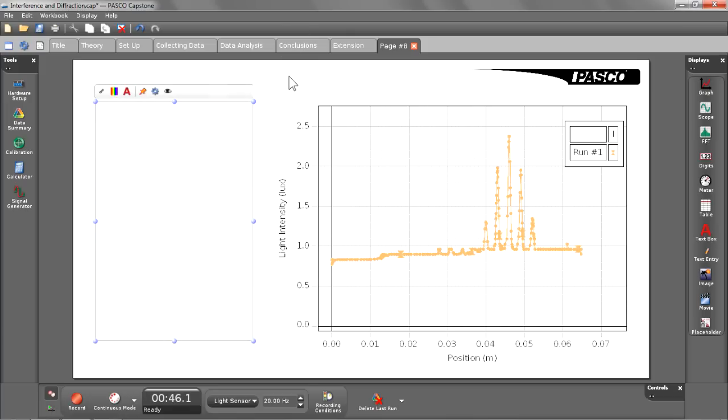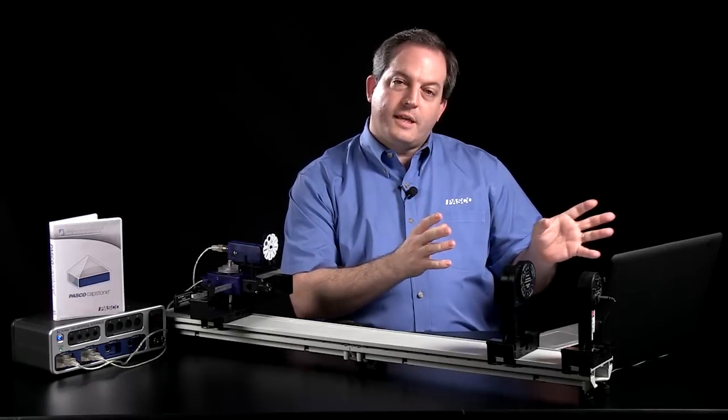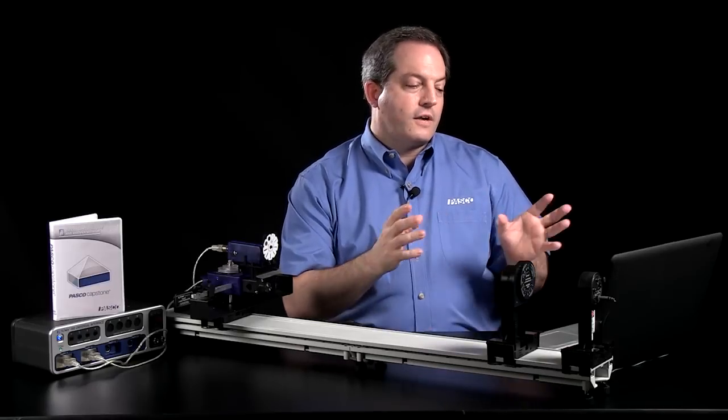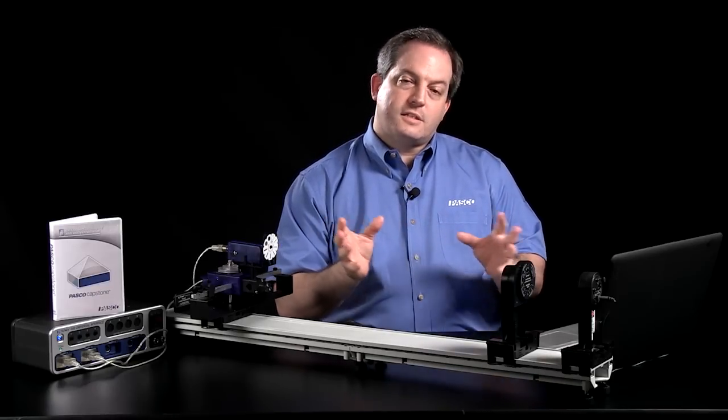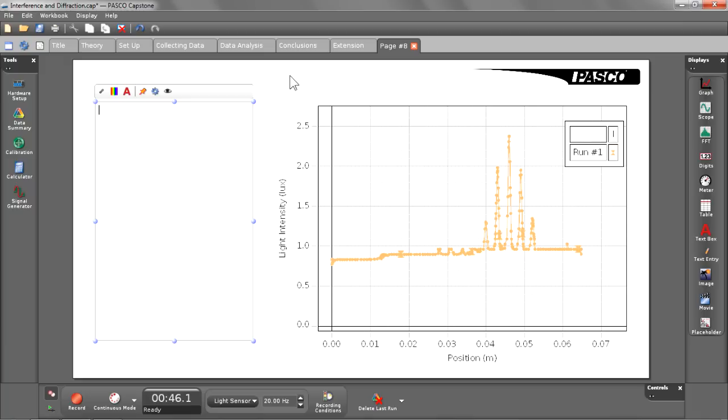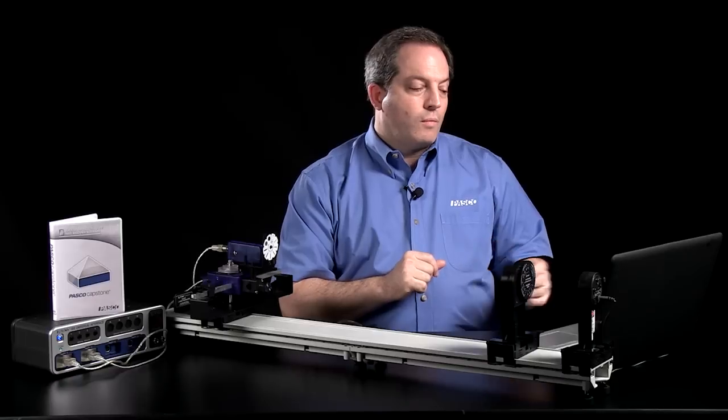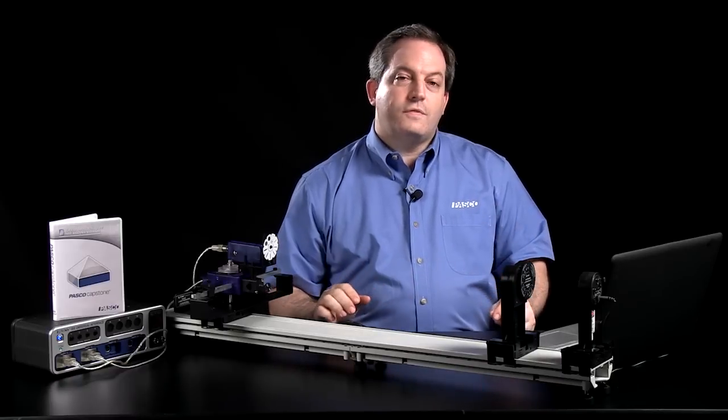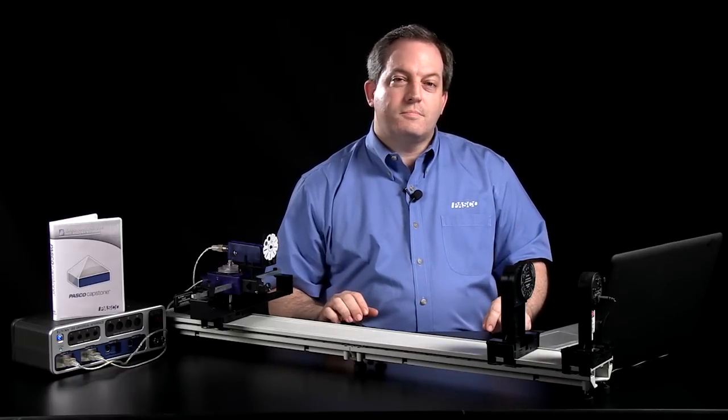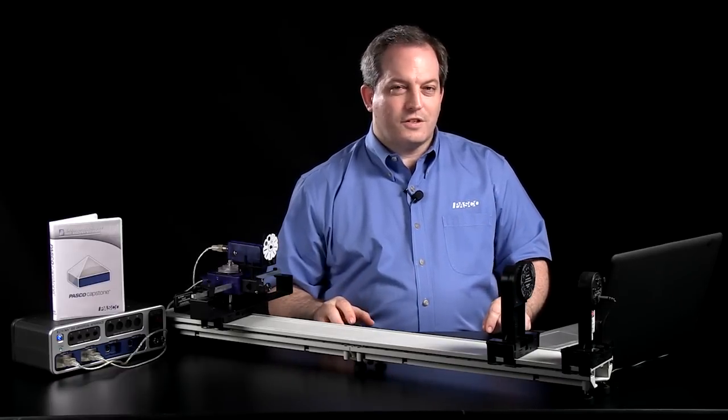And when a student has created this page for themselves, they can then turn this in alongside the other pages they have. The entire thing gets collected in a single workbook. And as you can see, the variety and opportunities here are nearly infinite for the workbook. We hope you enjoy using this feature with your students. Thank you for your time.